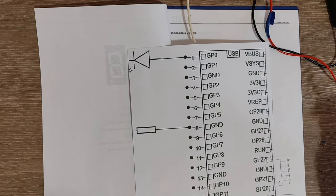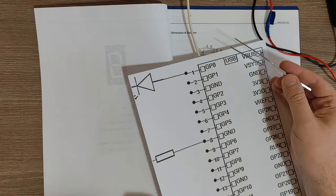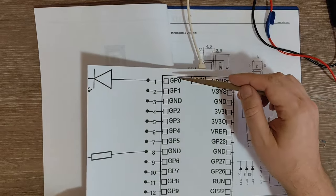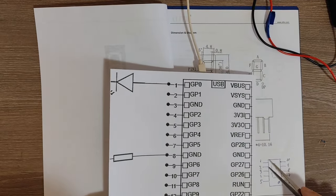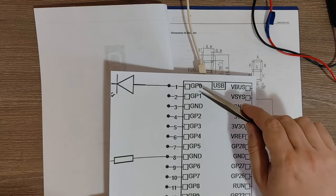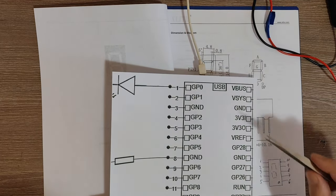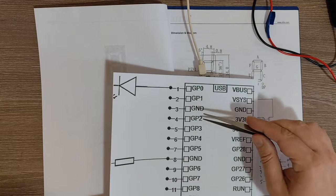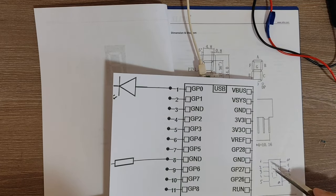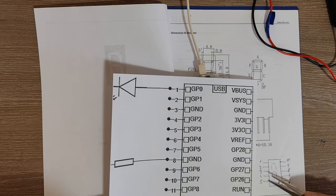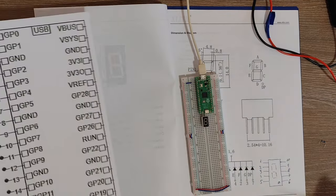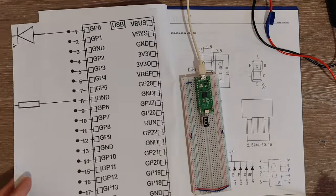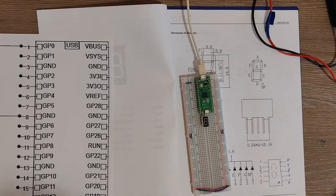So basically I want pin GPIO 0 to be connected to pin 2, GPIO 1 to pin 3, the ground already connected GPIO 2 to pin 4 and so on. So I'm going to make the connections.